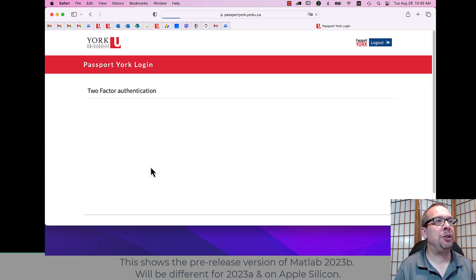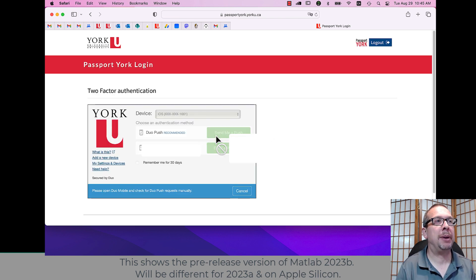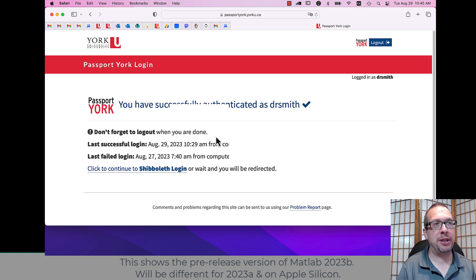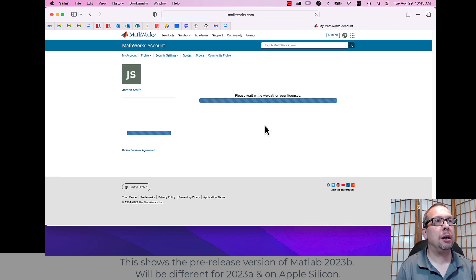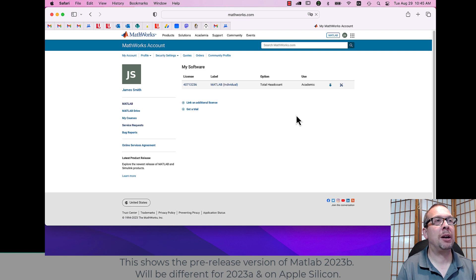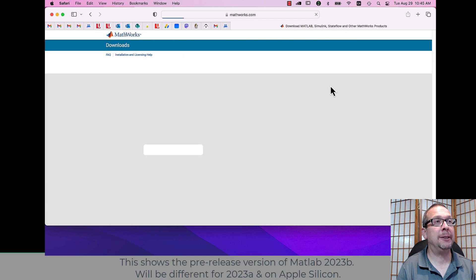I then use my York username and password and two-factor authentication. And then from there, I get to the page where there's an arrow to download MATLAB, that arrow right there.